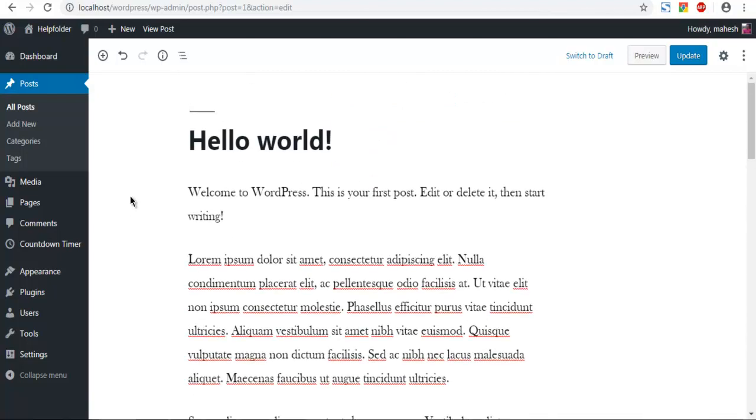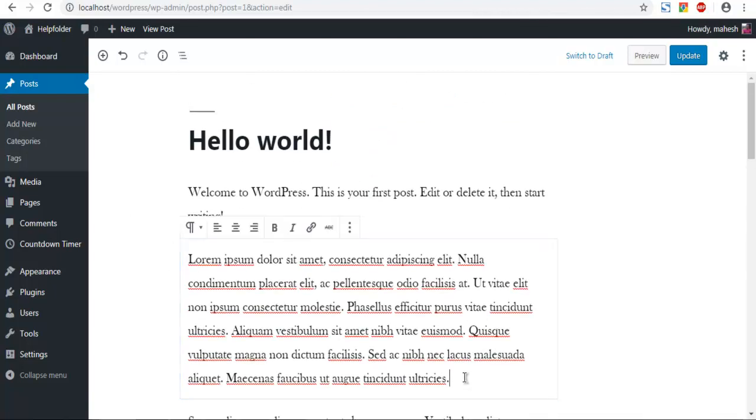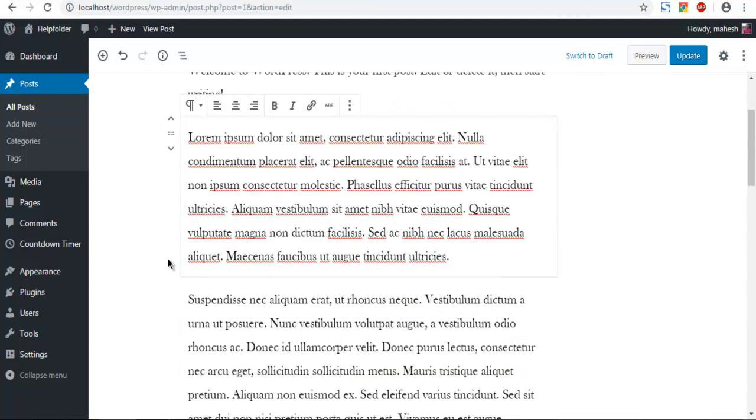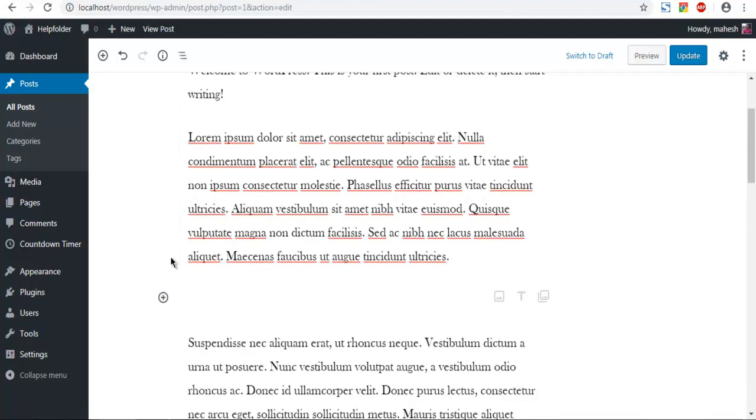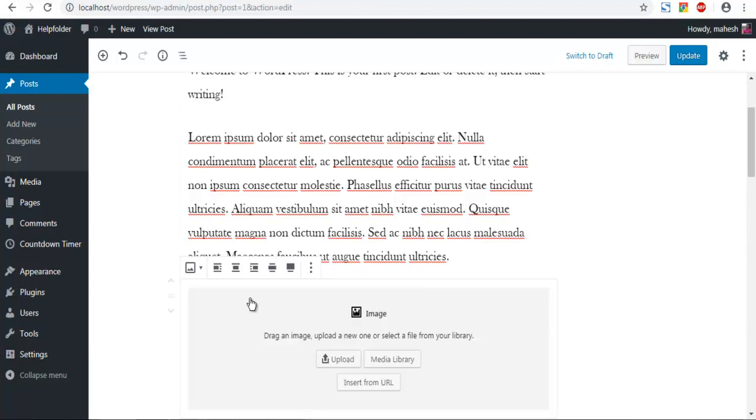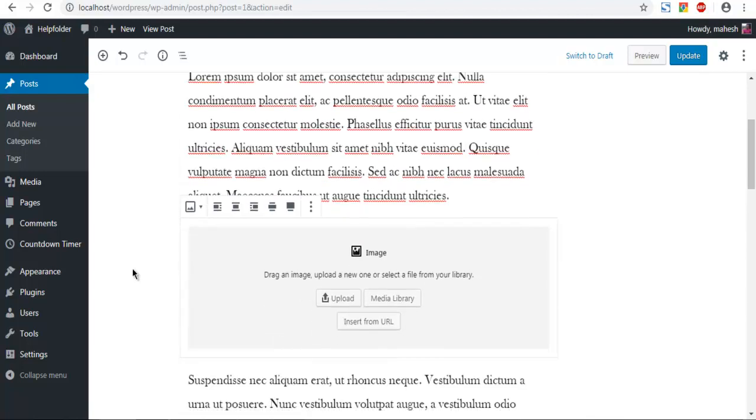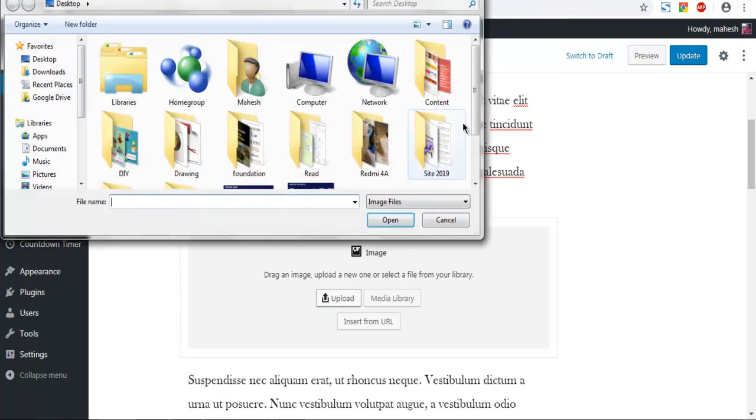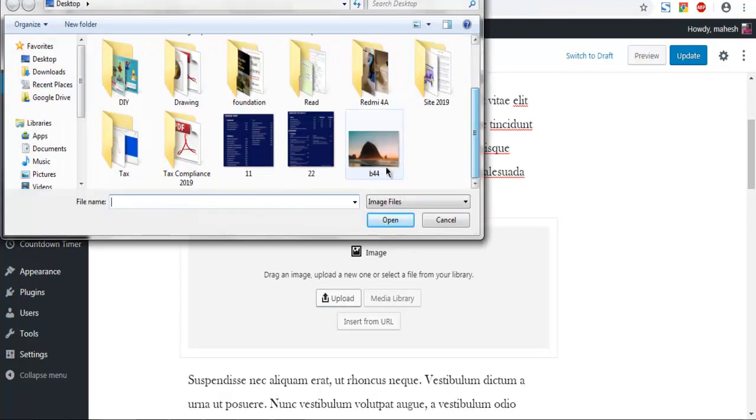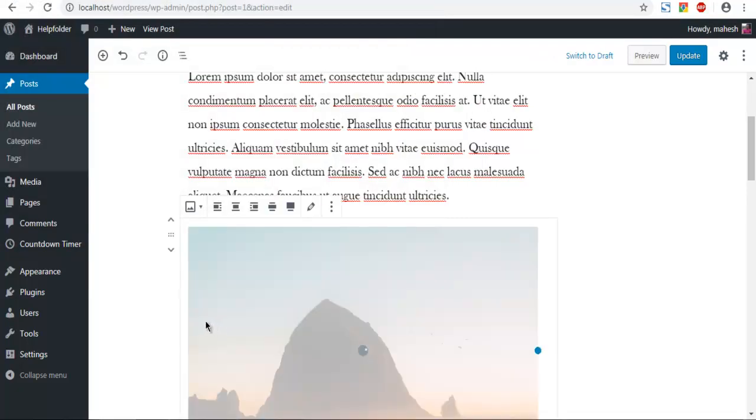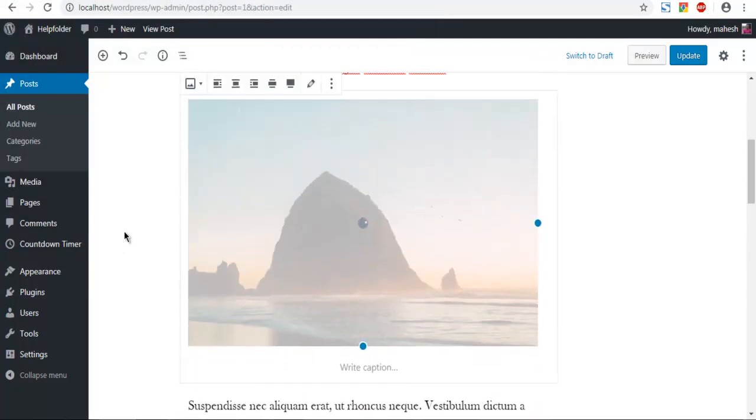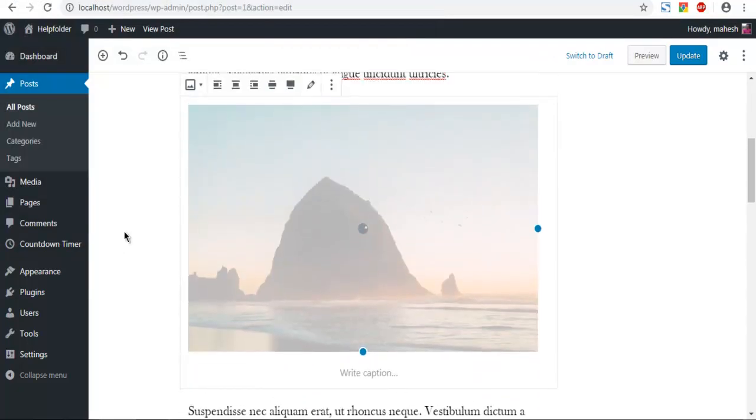Now here I'm going to add an image. Click on add image, and when you do that, you get upload, media library, and URL options. Click on upload. Let me get one from desktop. And as you can see, it added the image.